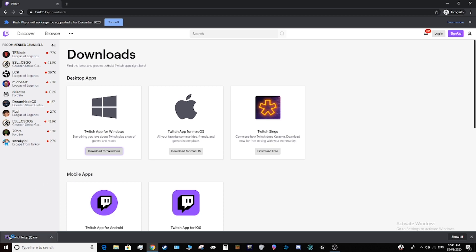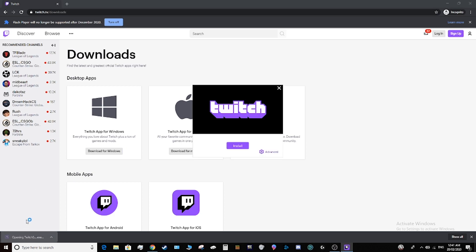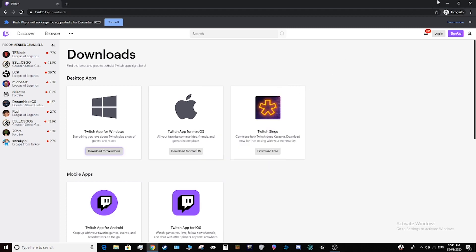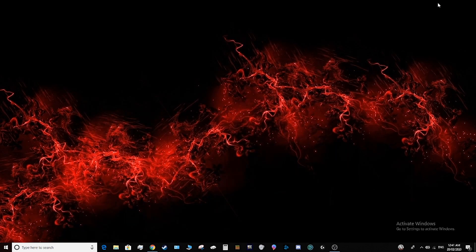Once that is downloaded, simply click it, it should launch it. Now you can just click install or you can click advanced and choose exactly where you want the Twitch launcher to go. Once you click install, it should install it.